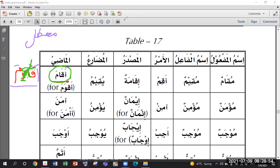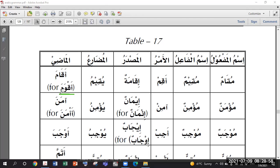The previous letter is without haraka, so we give it the haraka. Then we need a compatible harf illat with this haraka - the haraka is Fatha, so its compatible harf illat is Alif. The Waw is removed and Alif appears in its place. So Aqwama becomes Aqama. They have already told us this - from Aqwama it has been made Aqama, on the pattern of Af'ala.